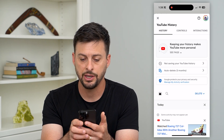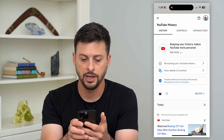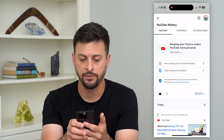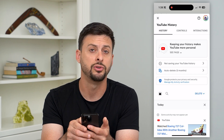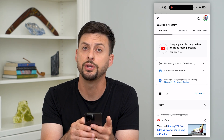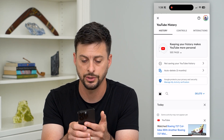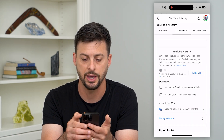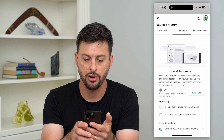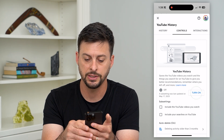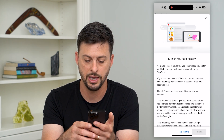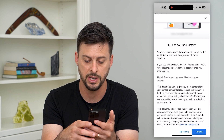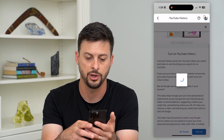You can see here, right under the FAQs, it says 'Not saving your YouTube history, including your search history.' So let's tap on that, and all you have to do is hit Turn On — swipe down and then hit Turn On.